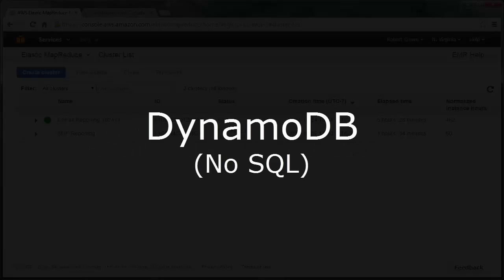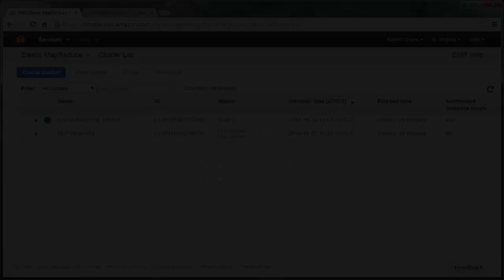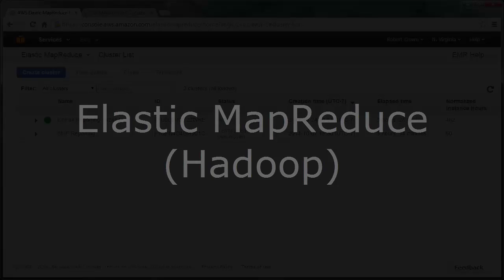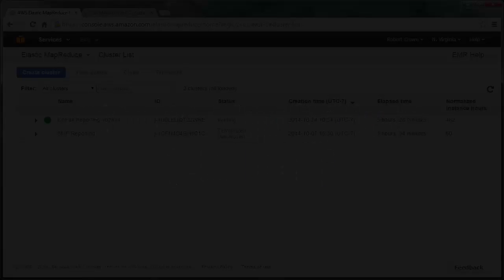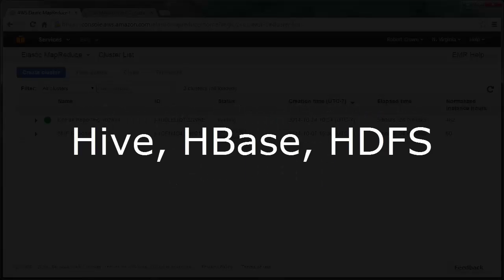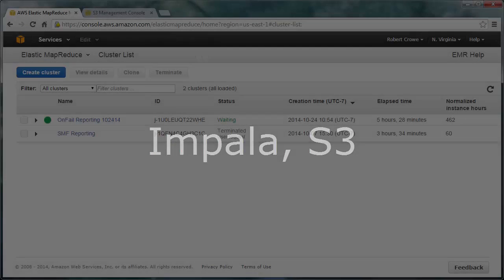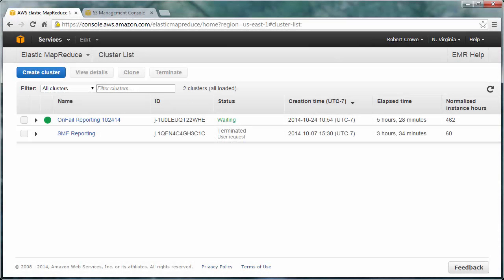The tools that we're going to be using today are DynamoDB, which is running on the Amazon Cloud, and that's our primary data repository. And then we're using Elastic MapReduce, or EMR, which in this case is running Hadoop, and then Hive and HDFS, and then Impala, and finally S3. And these are all running on the Amazon Cloud or AWS.